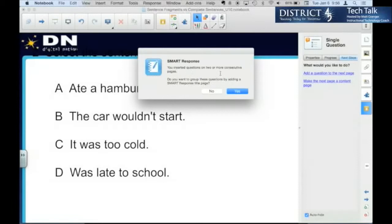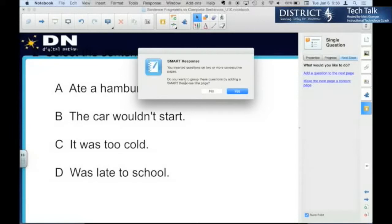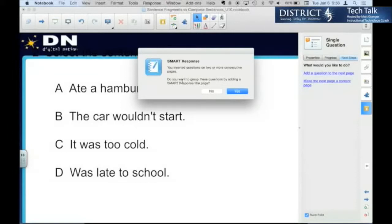Now anytime you have two or more questions, if you want them to show up in your teacher tools, you have to add a title page. If you're just using these questions as a formative assessment in this lesson, you may not want to collect that data into the teacher tools.